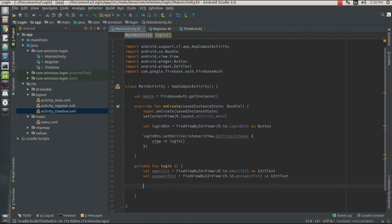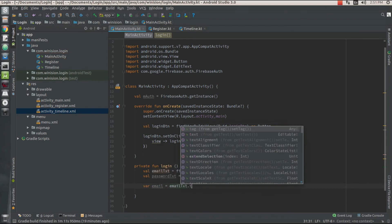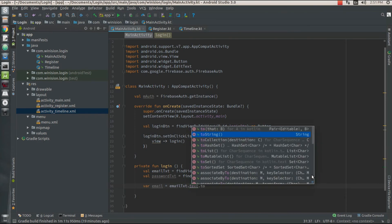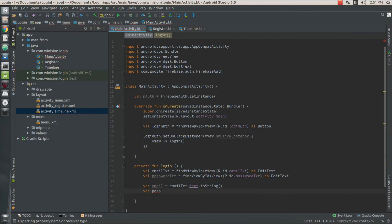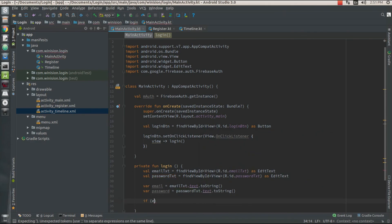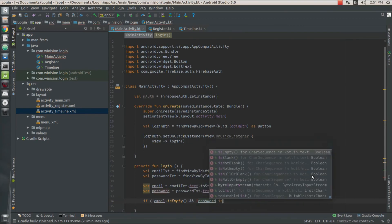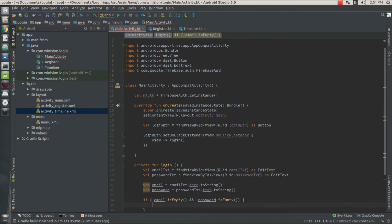Once I've declared the two widgets in my login function, I'm going to extract the values from those widgets. I need a variable called email which is going to extract my text value from my widget and convert it to a string. The same way I'm going to extract my password value from my widget and convert it to a string. Now I'm going to check if the user has entered an email and a password — if either the email or password variable is empty, I'm going to proceed to an else part asking the user to fill up the fields before trying to authenticate.